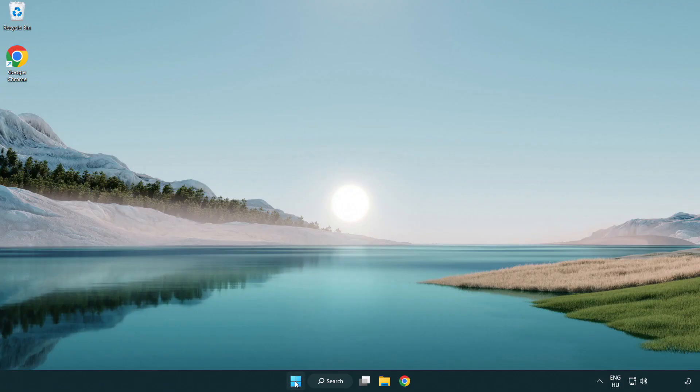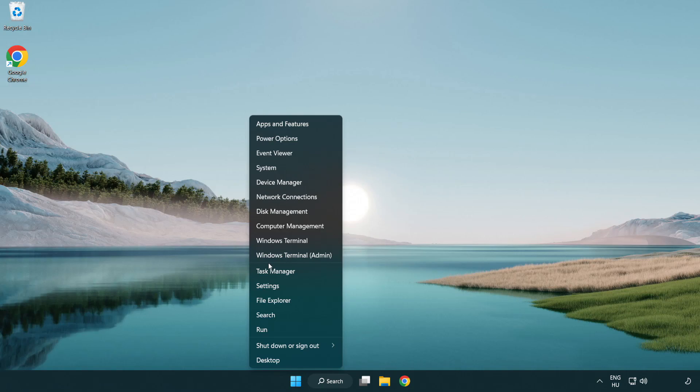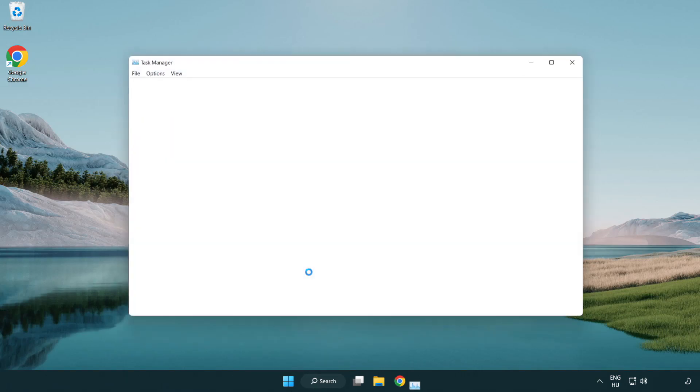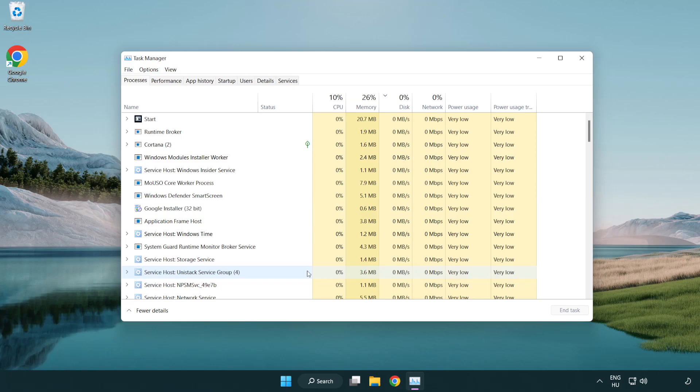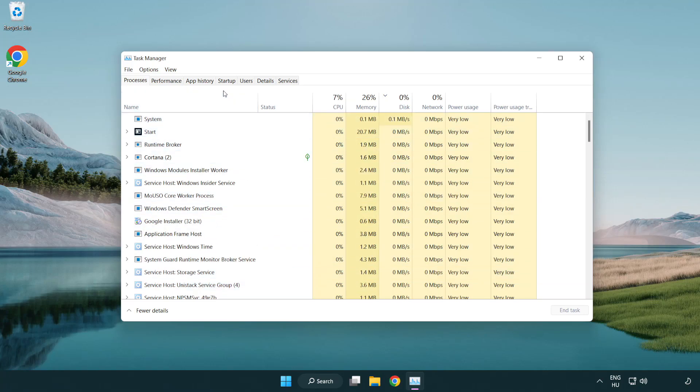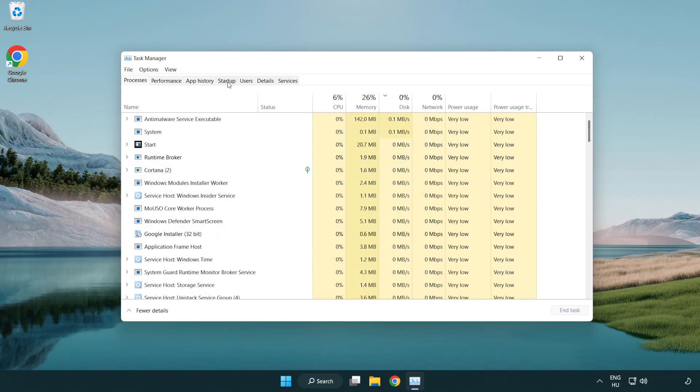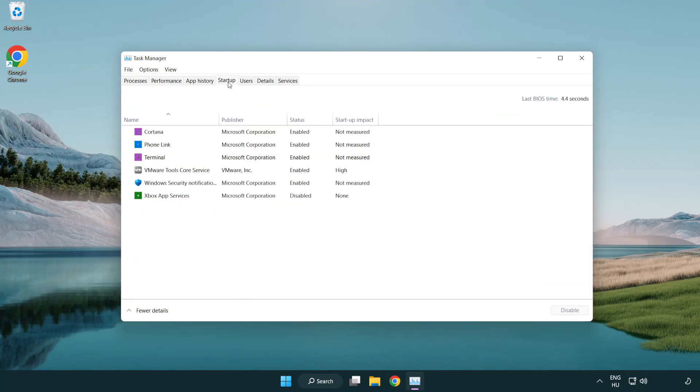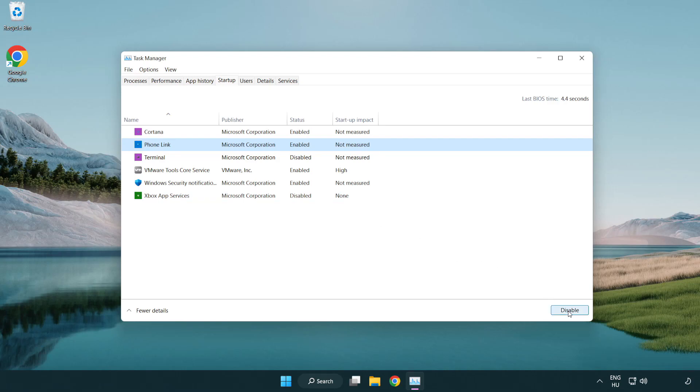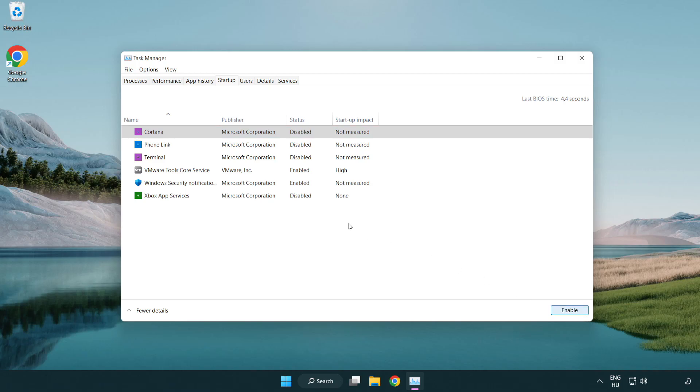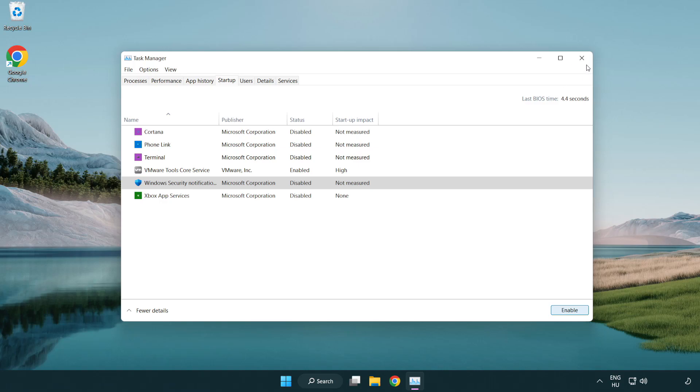Right-click Start Menu. Open Task Manager. Click Startup. Disable not used applications. Close the window.